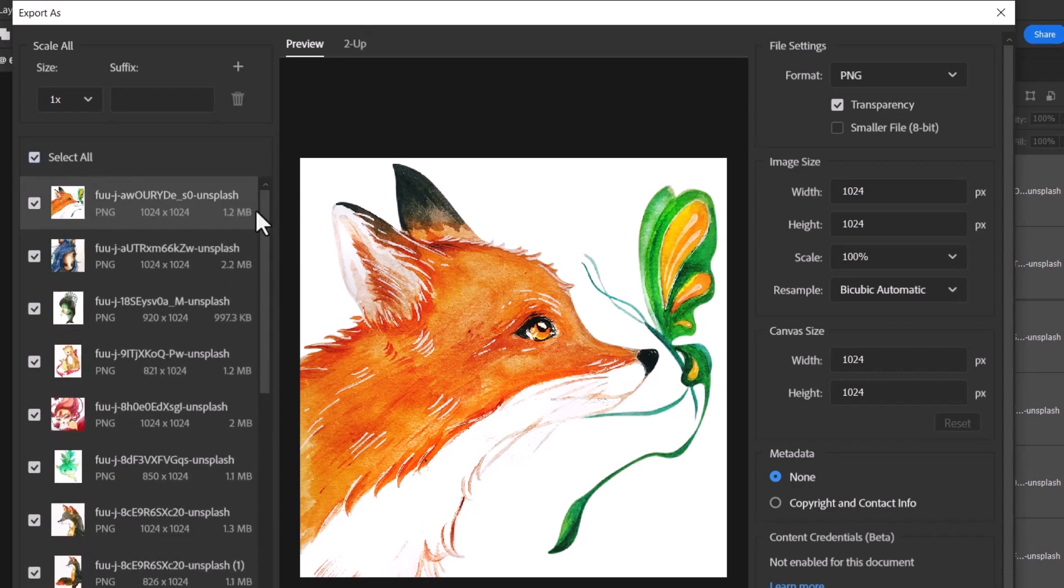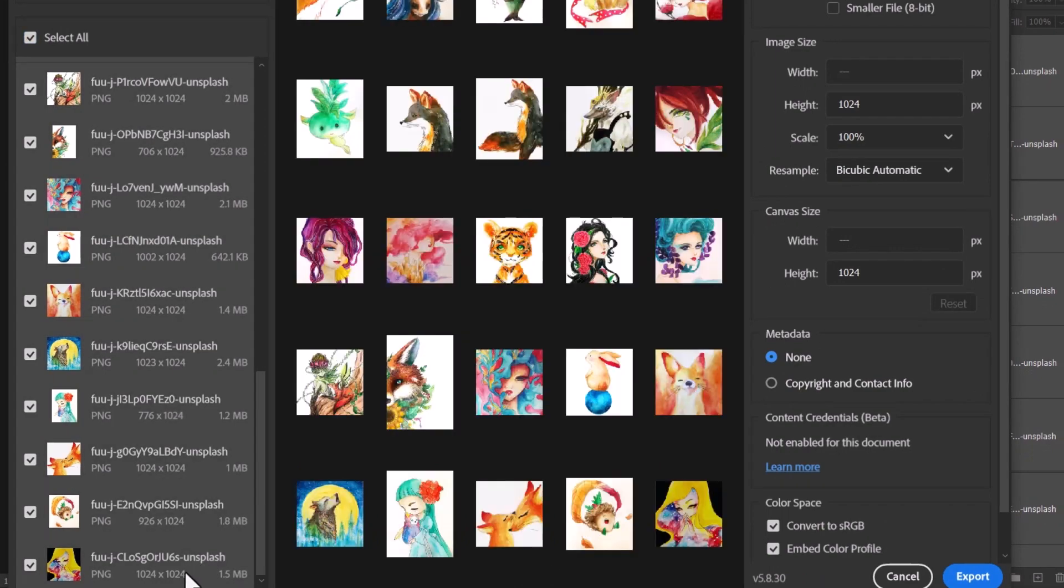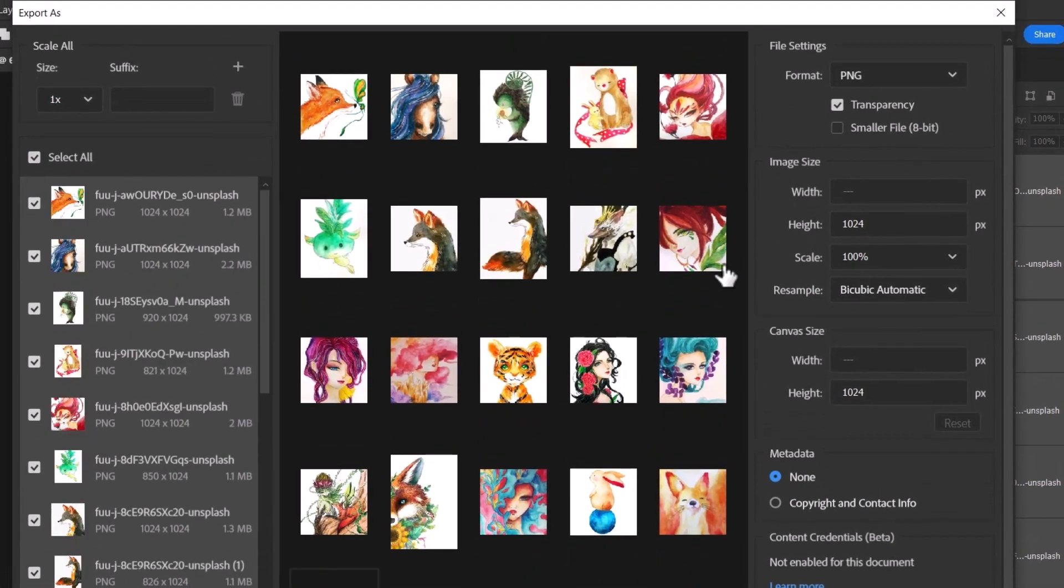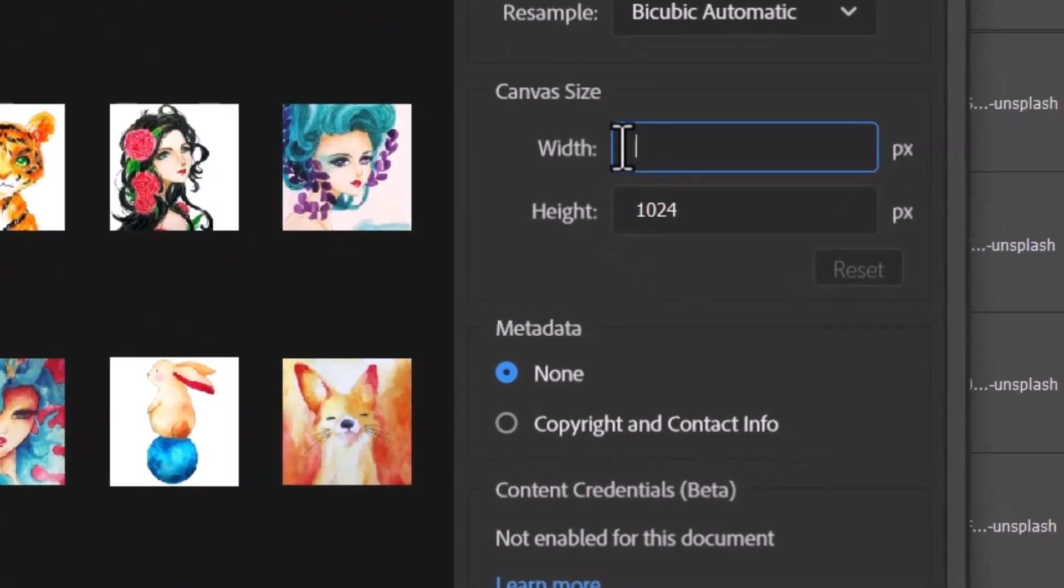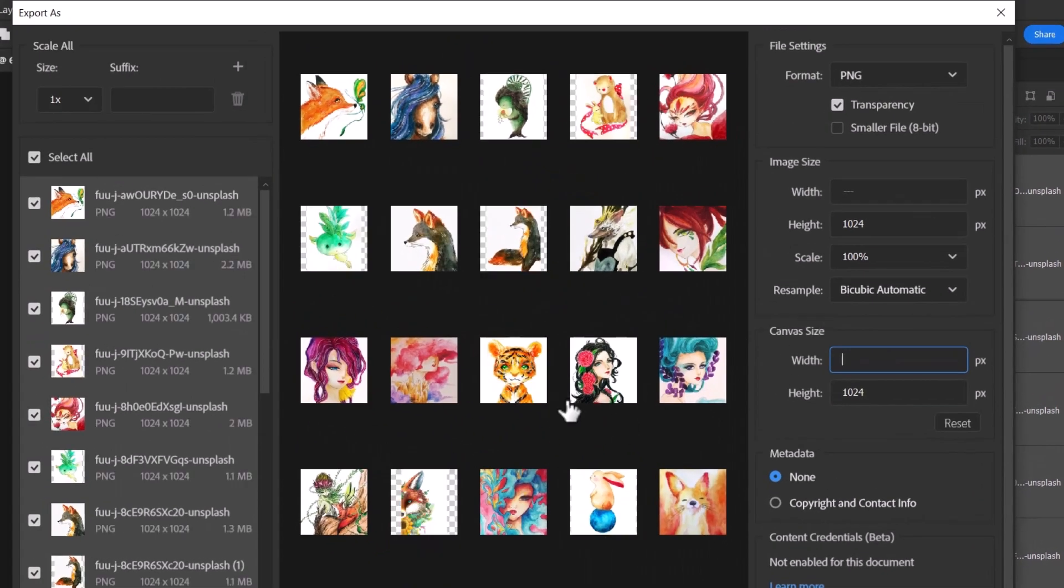I have the top image selected, but I'm going to scroll down holding Shift and select the bottom image to select all the images. They'll appear on the right, and you'll notice the canvas size adjusts—1024—and now every image is 1024 by 1024 pixels.